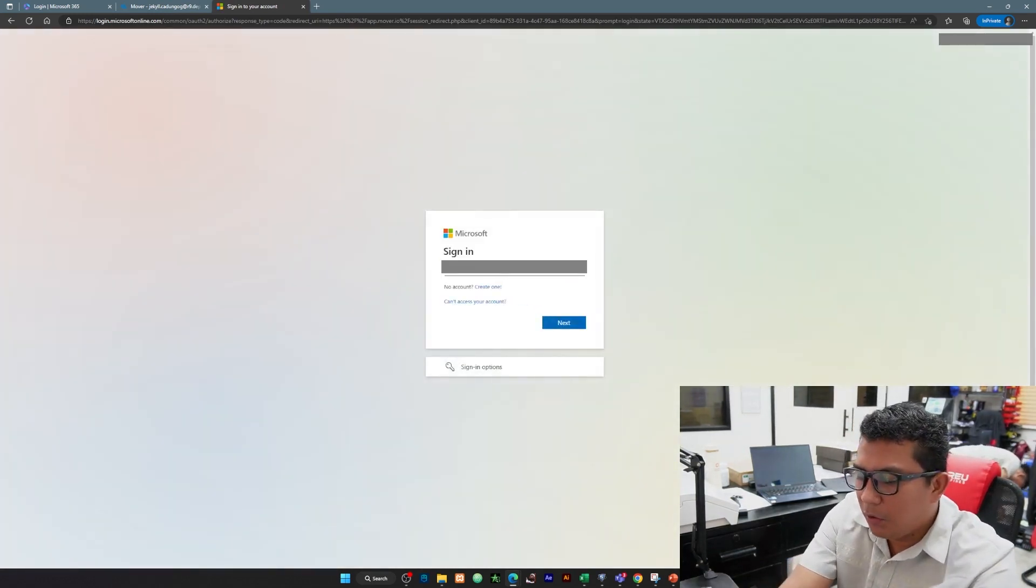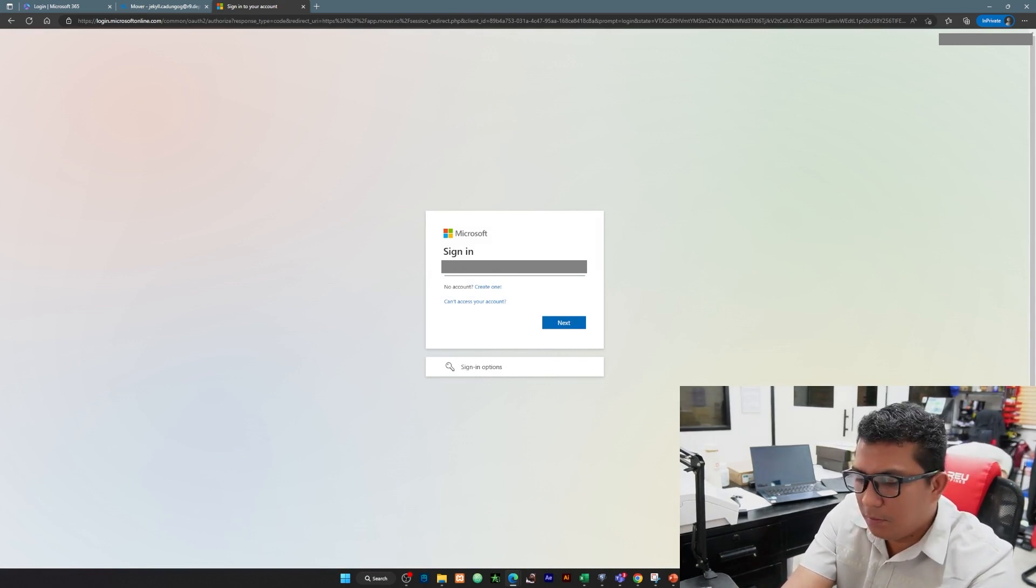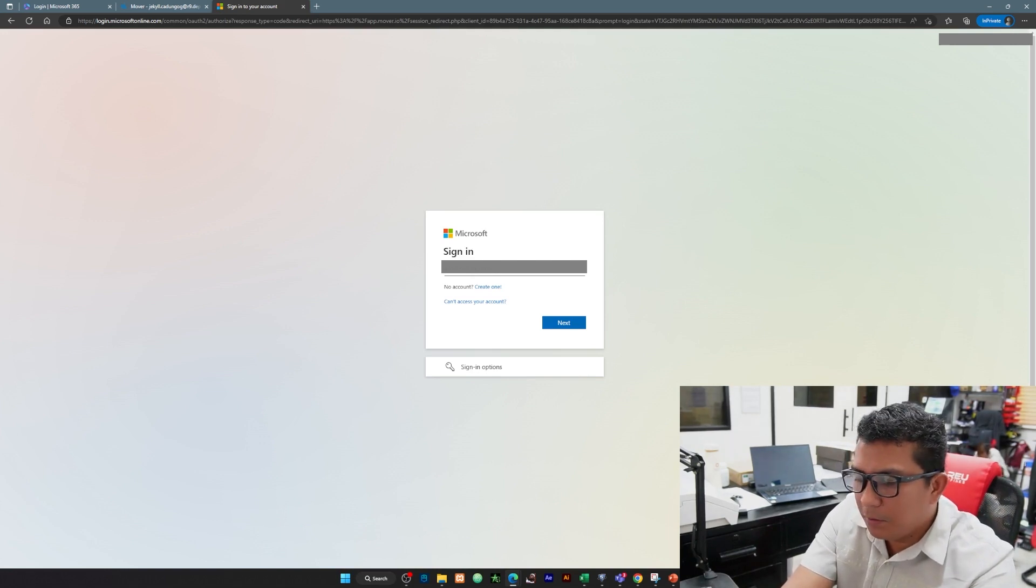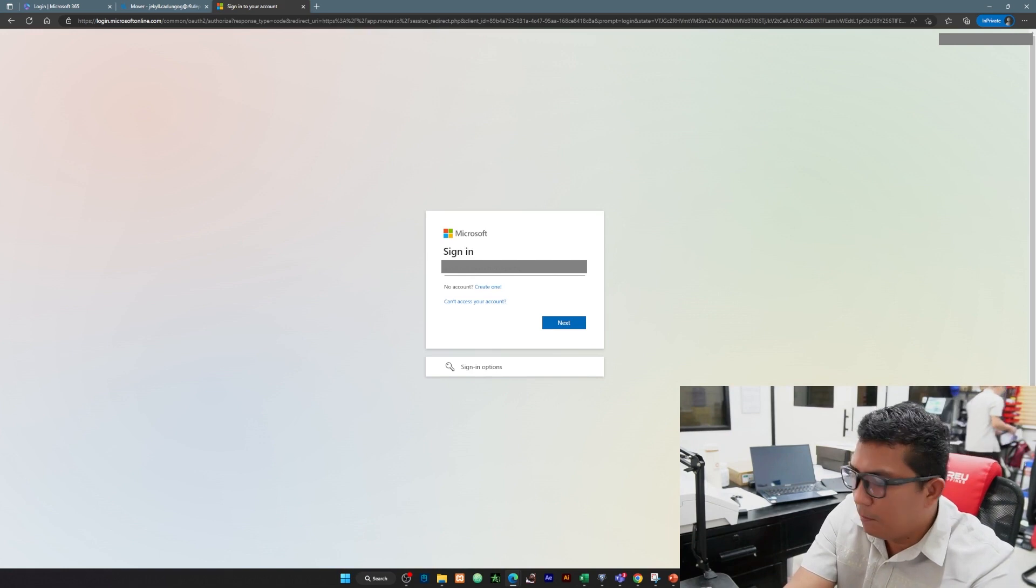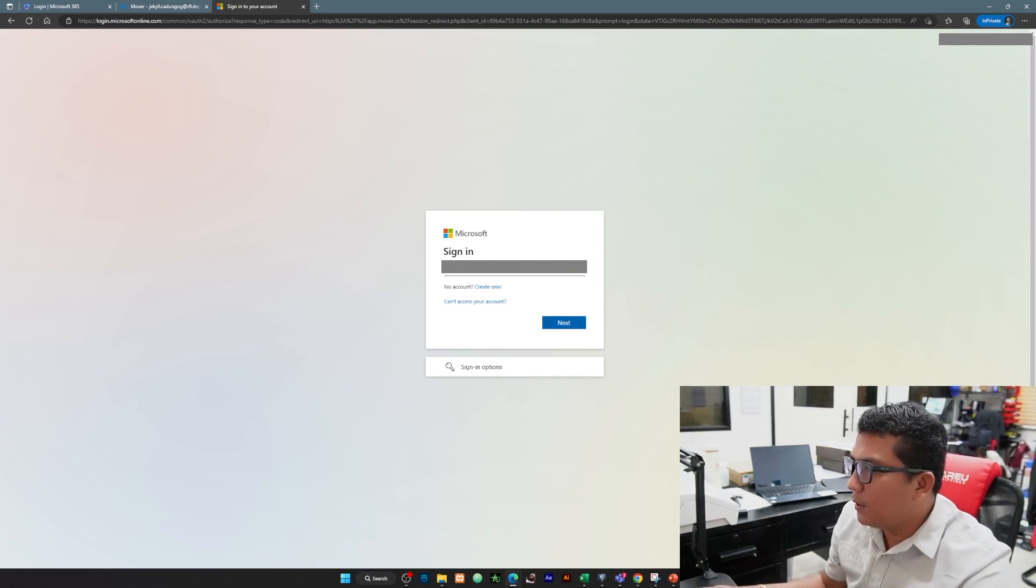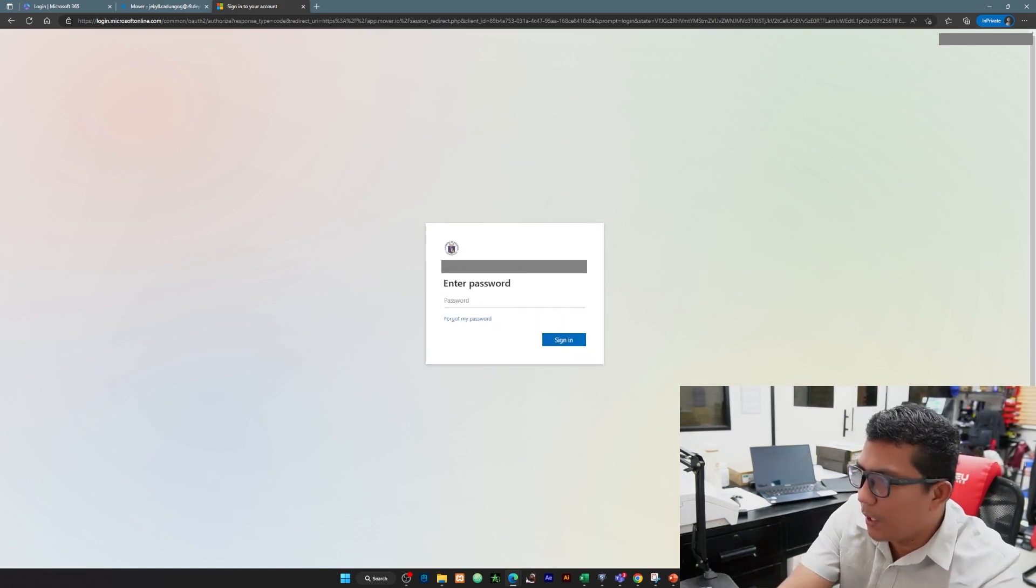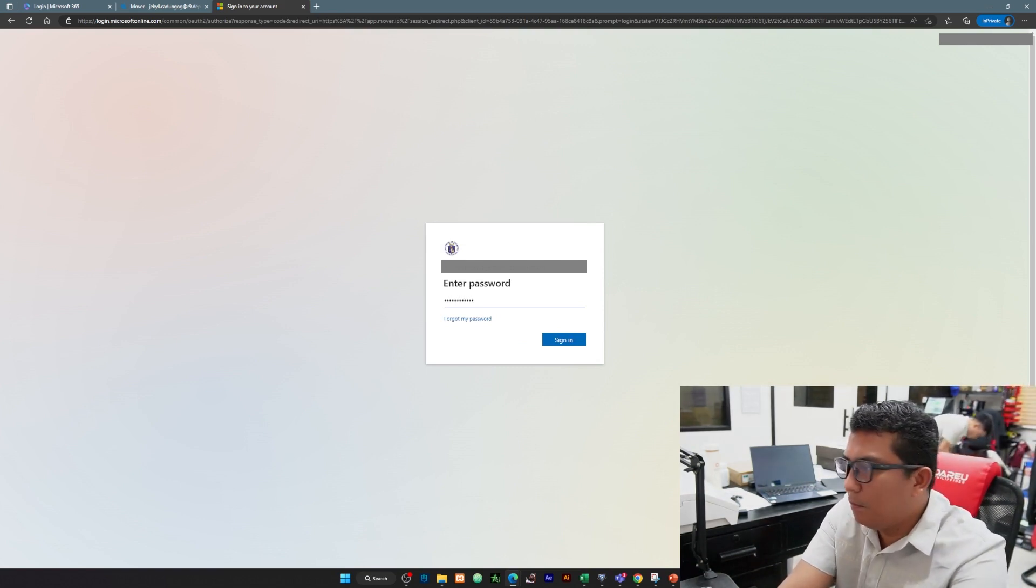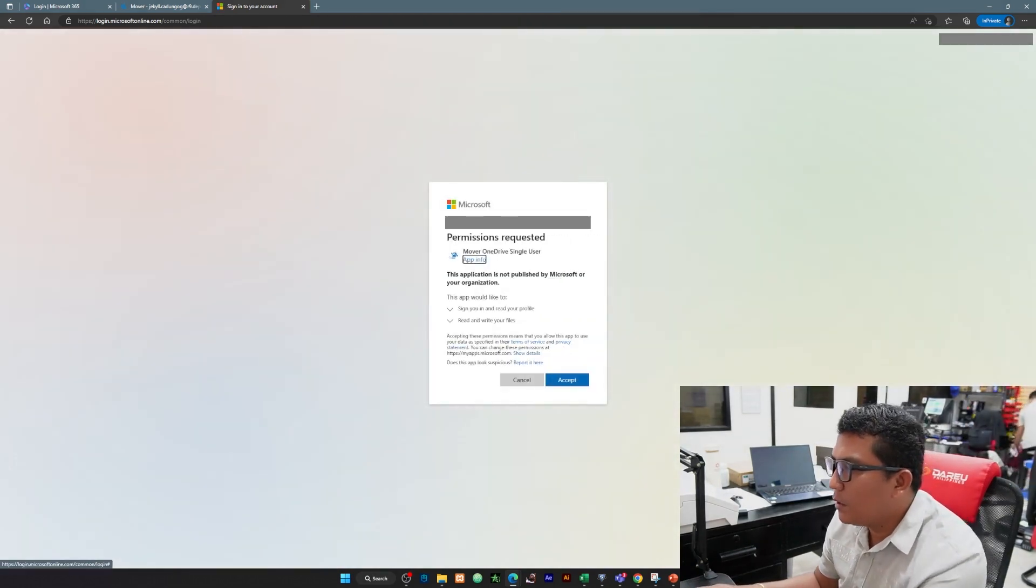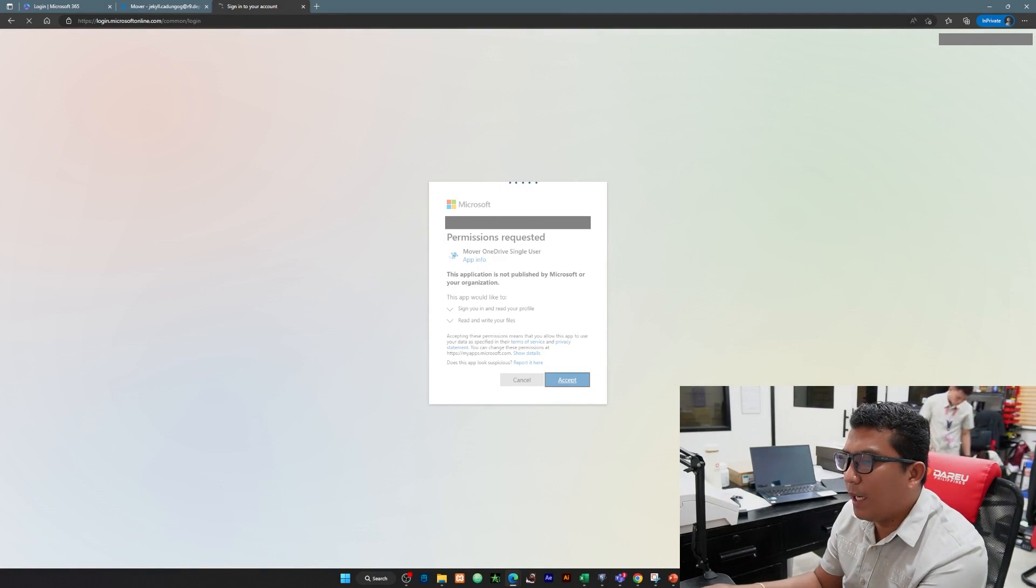Login natin yung account natin, yung R9 na account ko. And siyempre yung password.